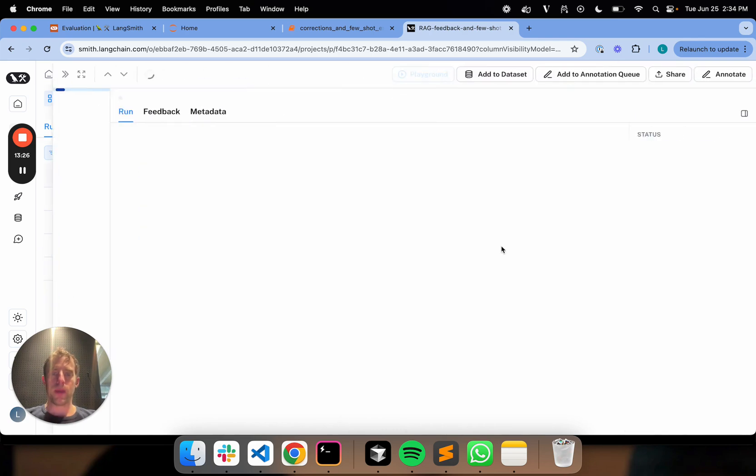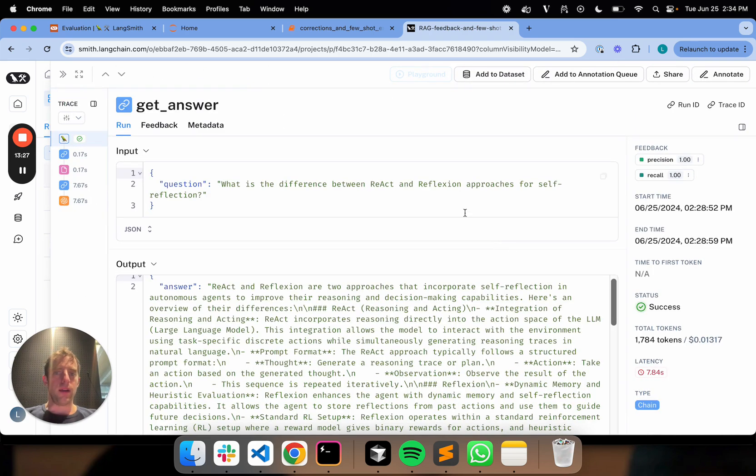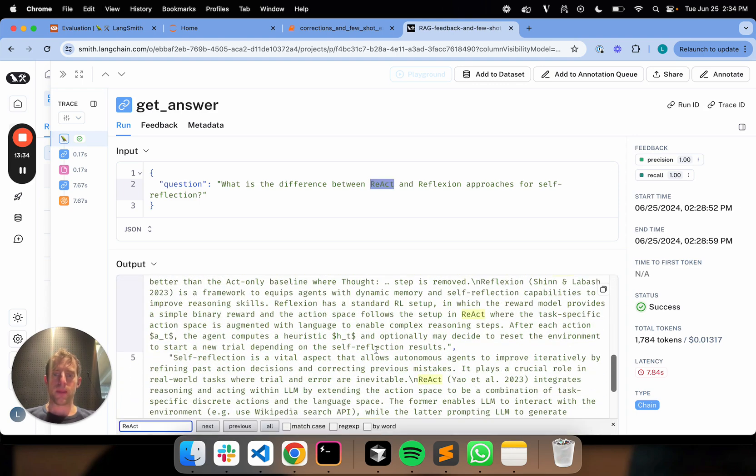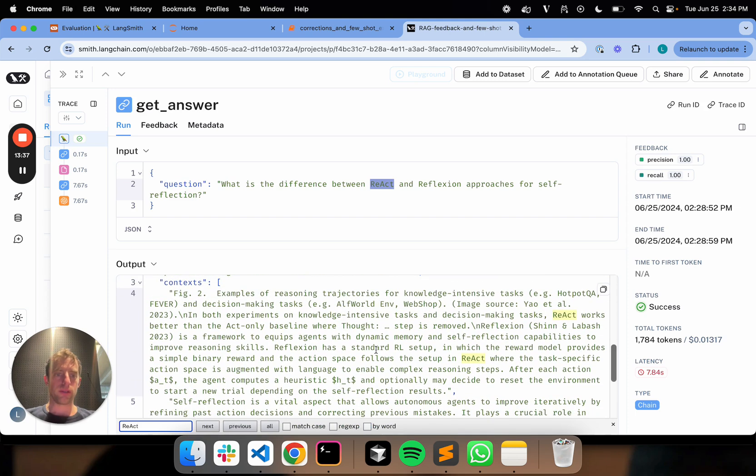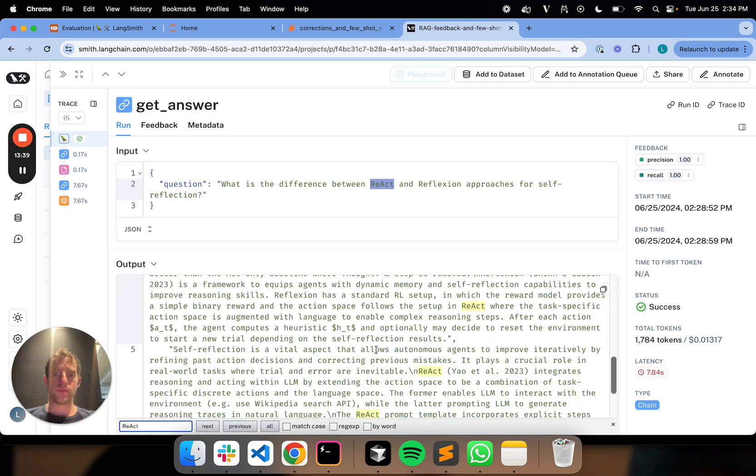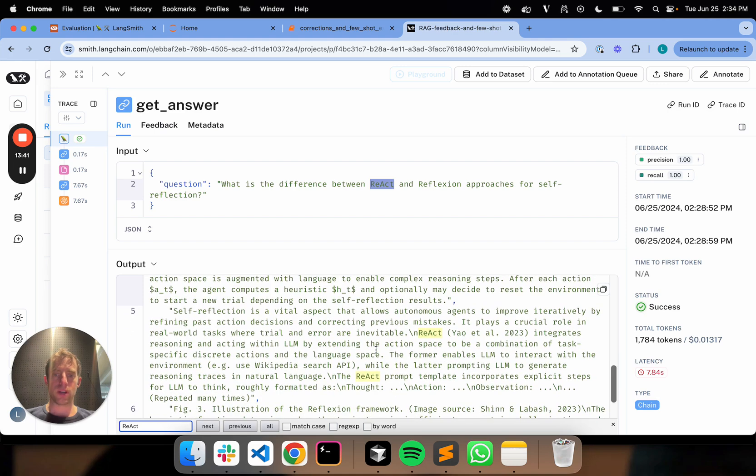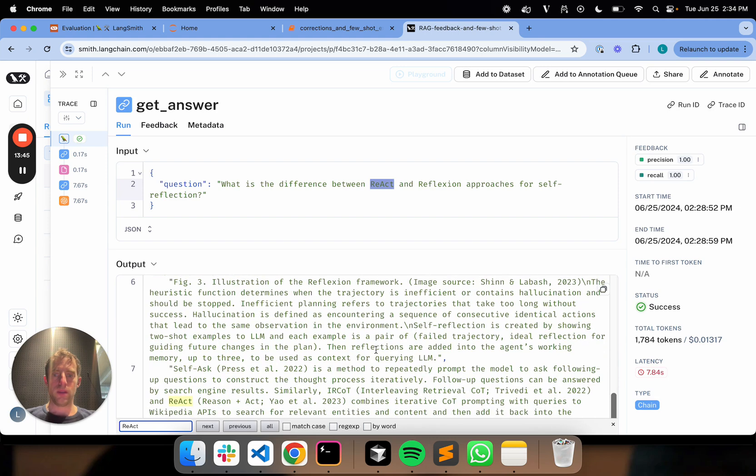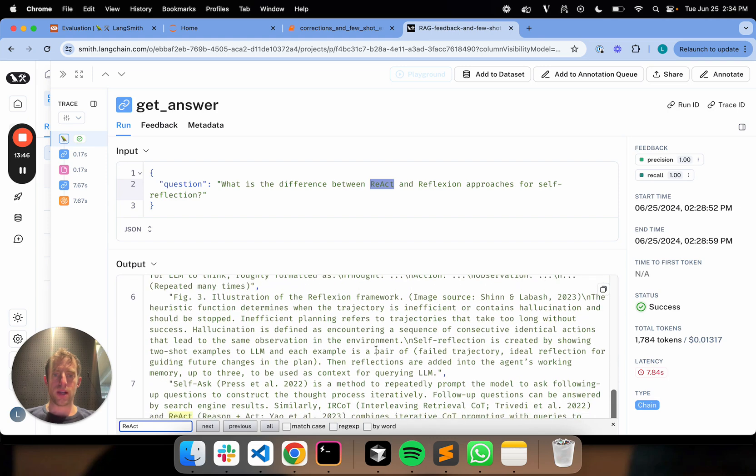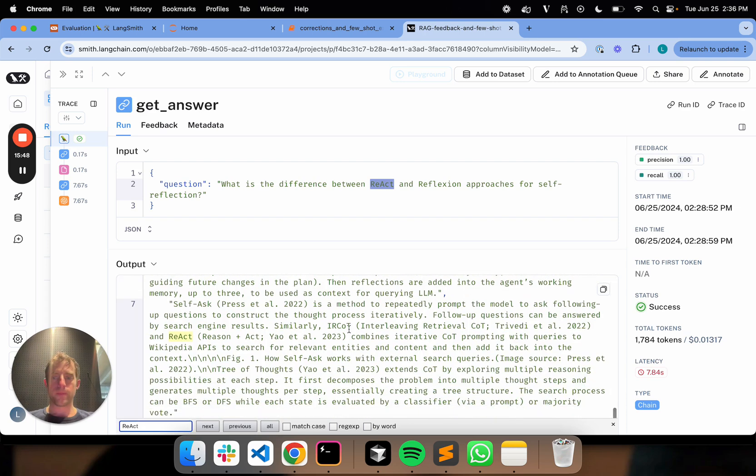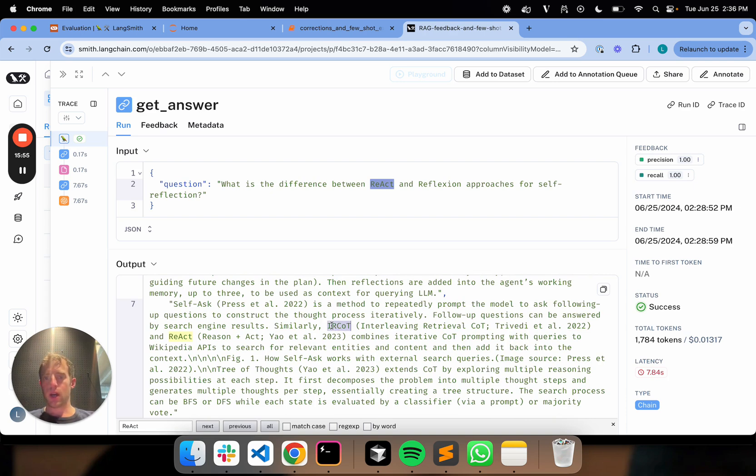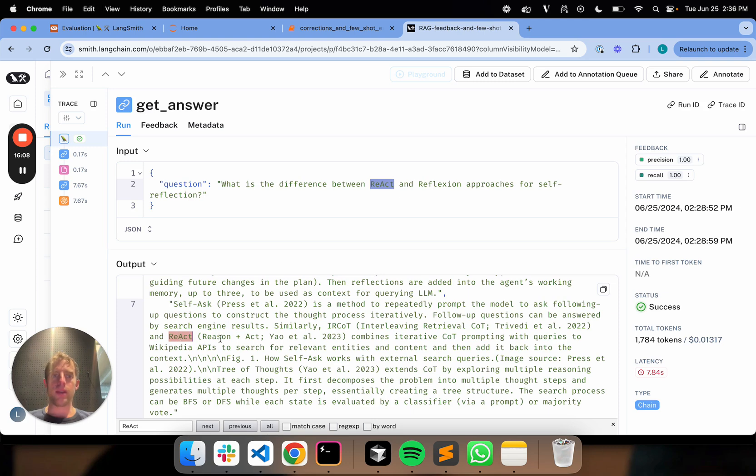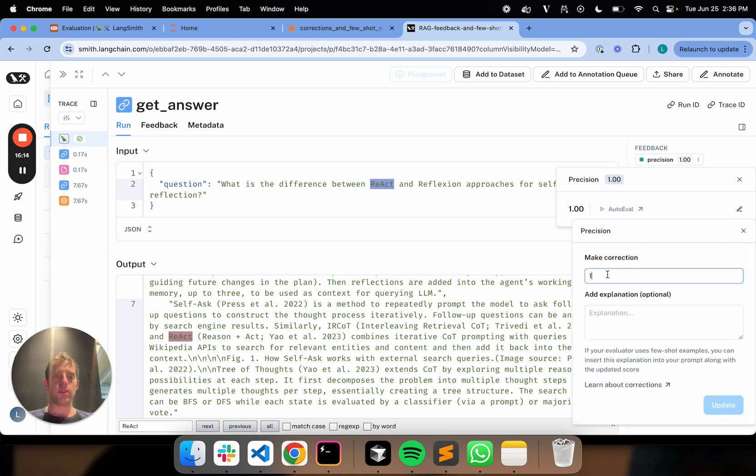Let's look at the second one. In this particular case, it's talking about React and reflection, two different approaches. So the first one clearly talks about React. The second one also clearly talks about React. The third one does not, but it mentions reflection. So we can look a little bit at this last document. You can see that it mentions IR-COT, kind of a complementary approach to React. It mentions React. It doesn't say too much about how it really works. It says it combines COT prompting with queries, in this case, to Wikipedia. I can be a little bit critical here.